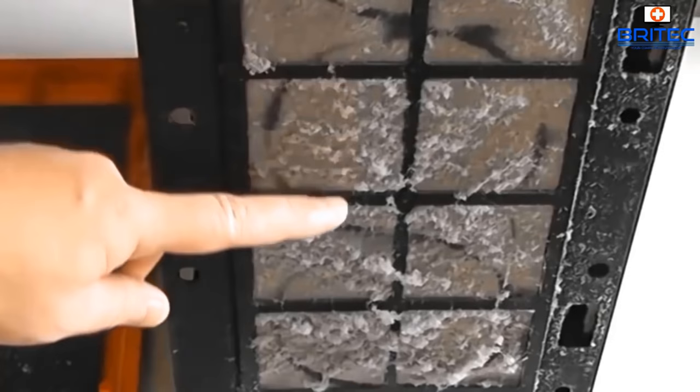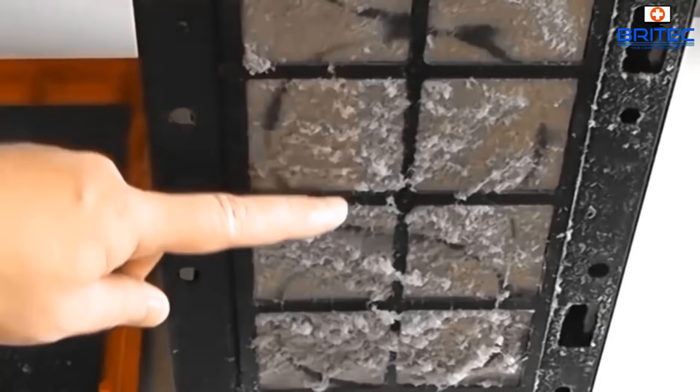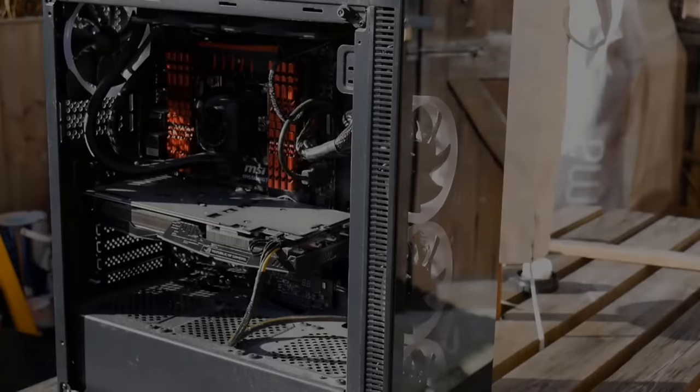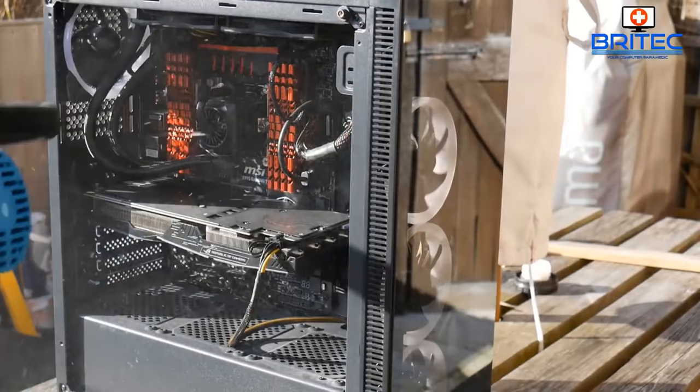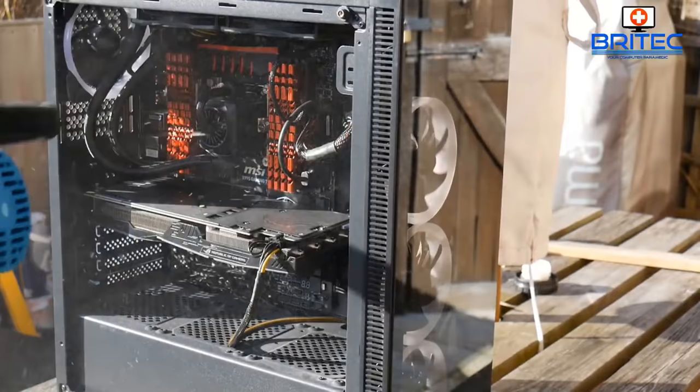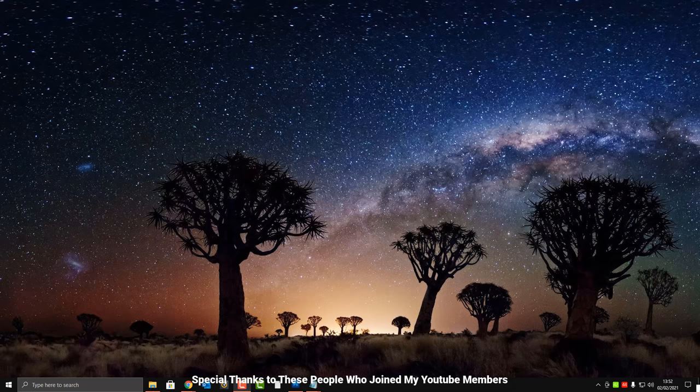It's the same thing with thermal compound — if it gets dry, reapply a fresh coat on the GPU and CPU. Take the PC outside and give it a good blow out with one of these blowers. They're pretty cheap and this should bring the temperatures down and stop stuttering and occasional freezing.